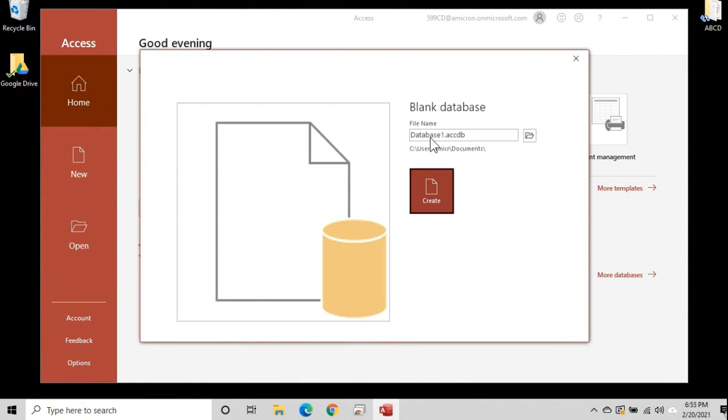Now mine says database1. That's because this is actually the first database that I'll be building on this brand new machine. I just got a brand new laptop just for you guys. No, I'm just kidding. It's for me for recording classes, but I haven't made any databases yet. We're going to change this though. We're going to change database1 right here to something else. So delete that.